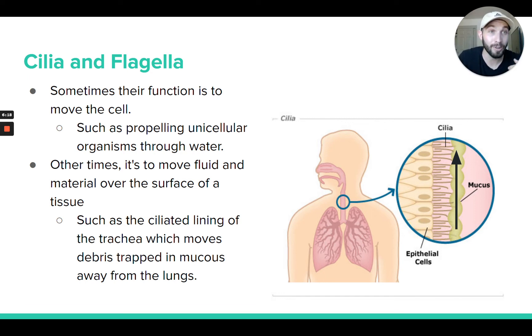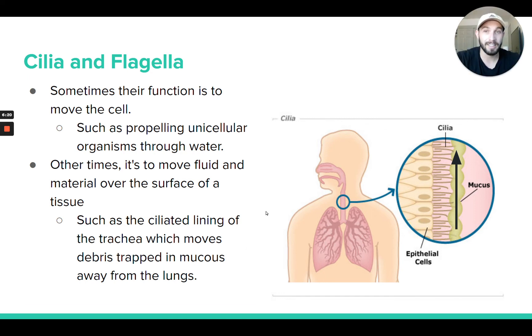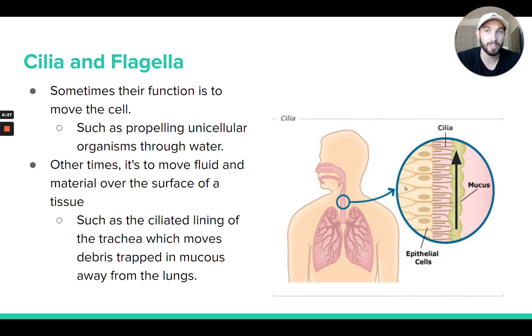Which is way better than it going to your lungs. That's another example of cilia helping with moving — in this case the cells aren't moving, but it's helping to move a substance across the surface of the cell. That's cilia and flagella.